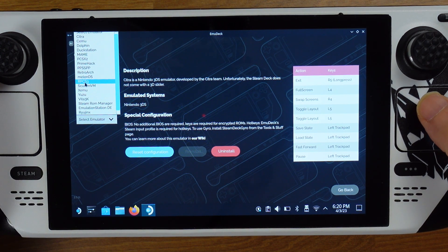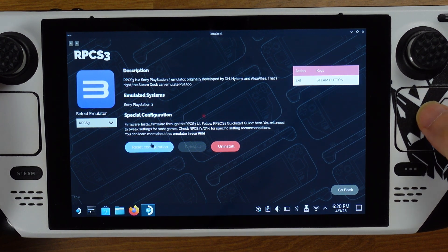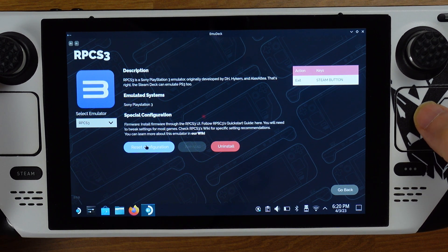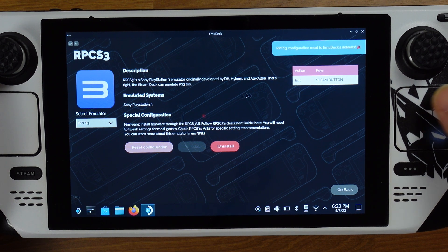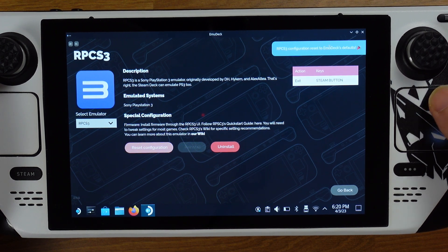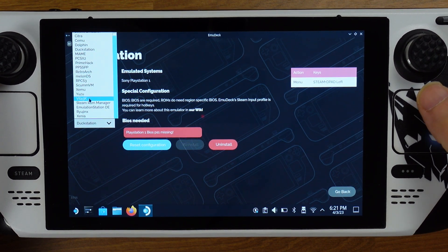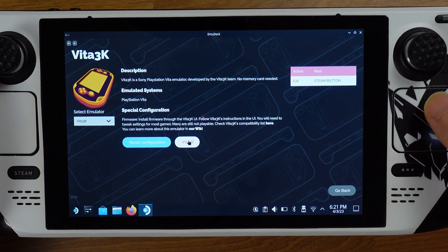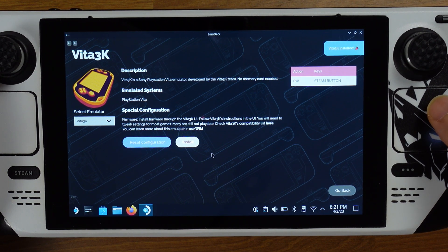Then click reset configuration button. This will bring all the hotkeys and controller setup back to stock. Also, we can install or uninstall individual emulators from here.